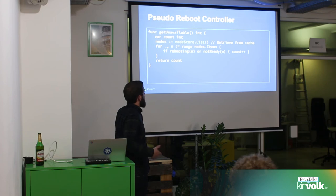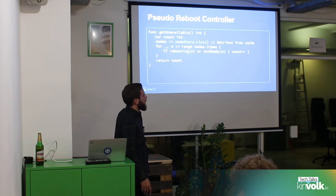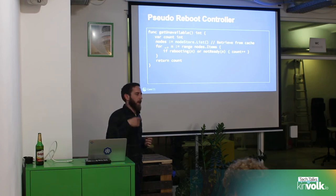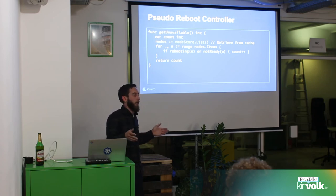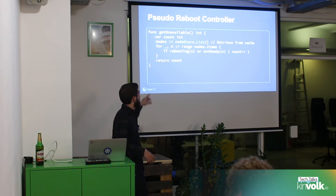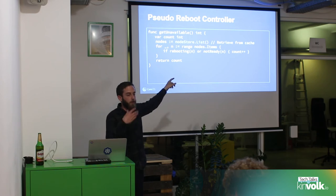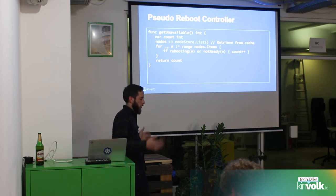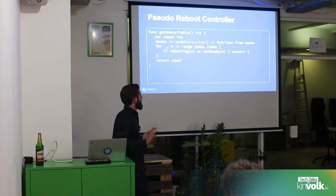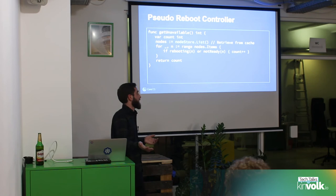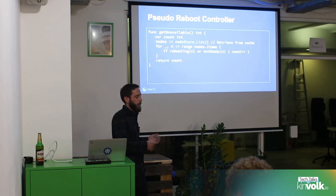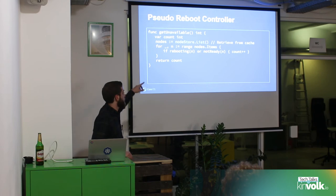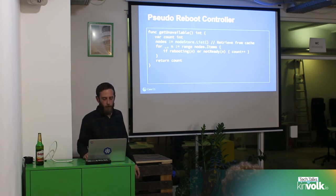A note on using the cache efficiently: it could get expensive if you're constantly asking the API for all nodes to check how many are down. Instead, we already have the cache being populated by the informer. Ask the cache directly — give me all nodes you know about, I'll iterate through them, check if they're rebooting or not ready, count them, and move on. It's a much cheaper operation using that cache object created as part of the informer, and you know it's being kept up to date.